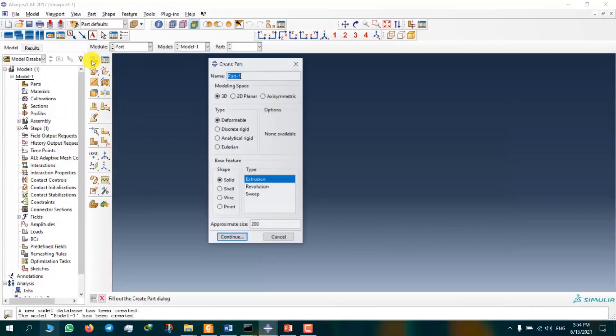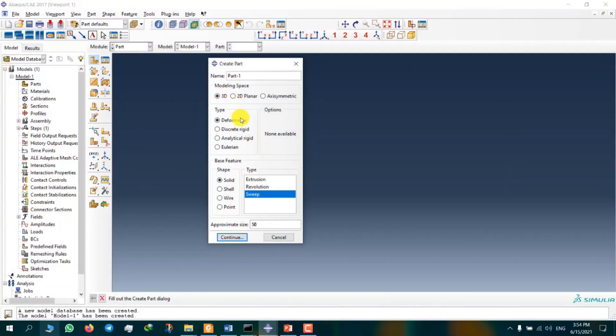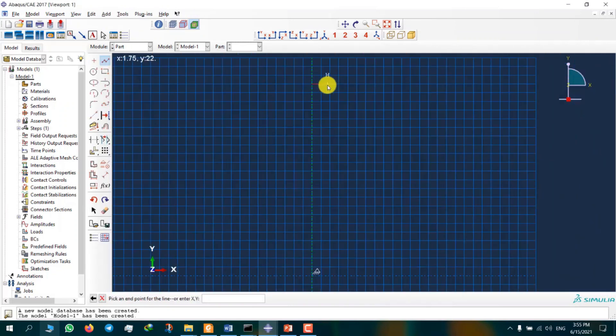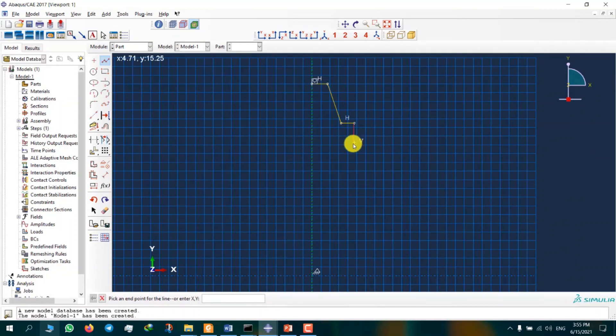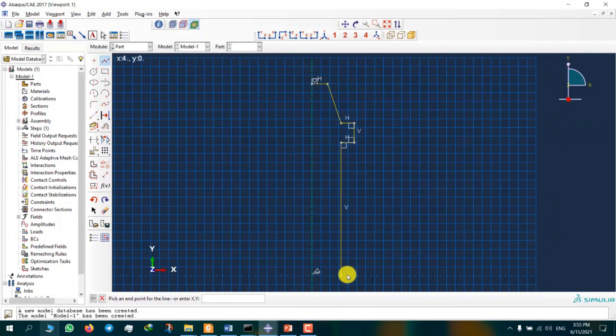3D model, deformable, shape is solid, and type is revolution. Now we are putting the points arbitrary and after that we will fix the size of each line.